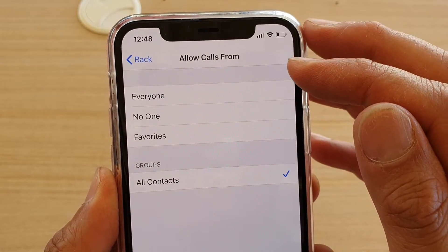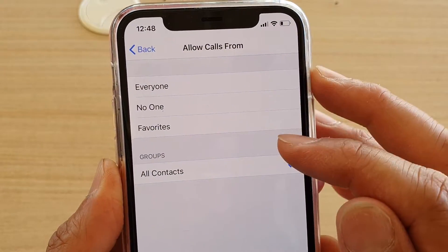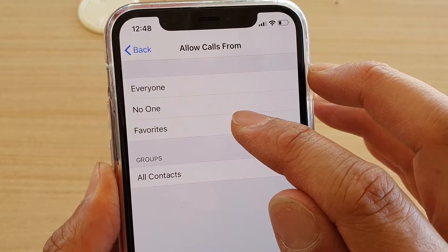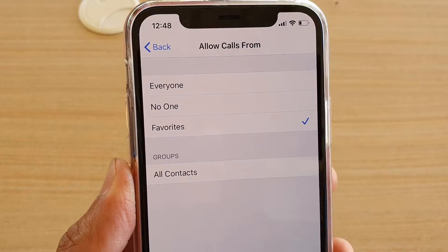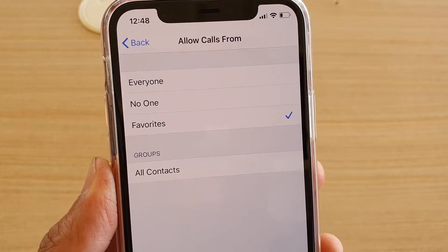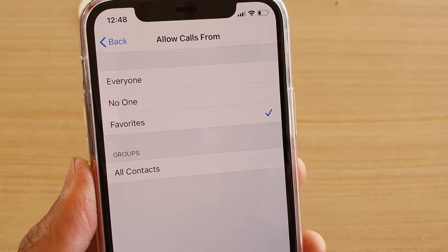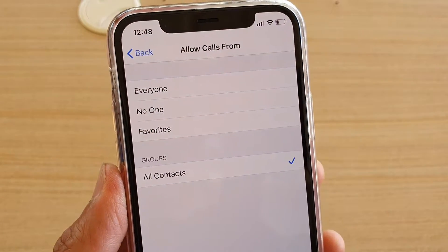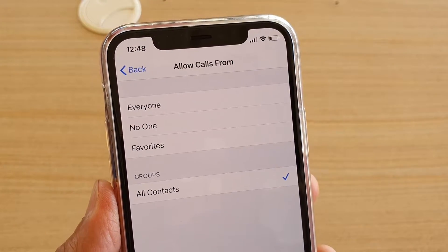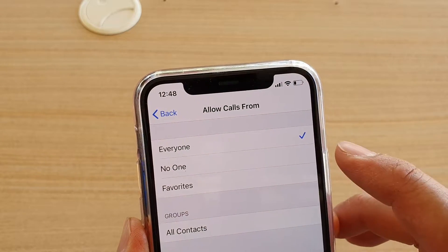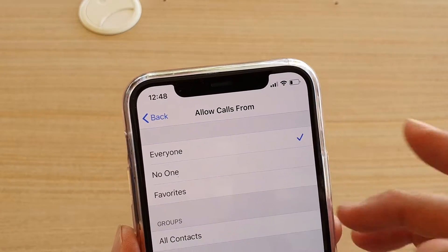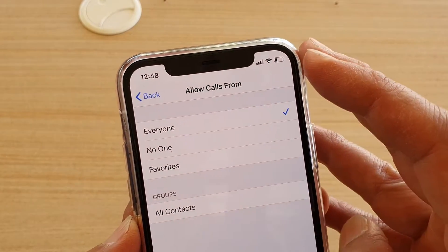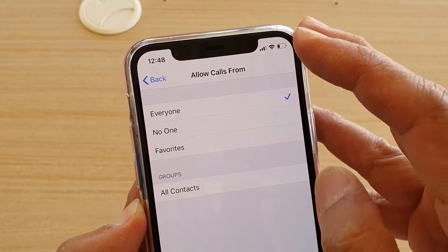Select one of the options. By default it's set to favorites. If you want to allow calls from everyone in your contacts list you can choose all contacts, or you could choose everyone. But choosing everyone kind of defeats the purpose of Do Not Disturb.